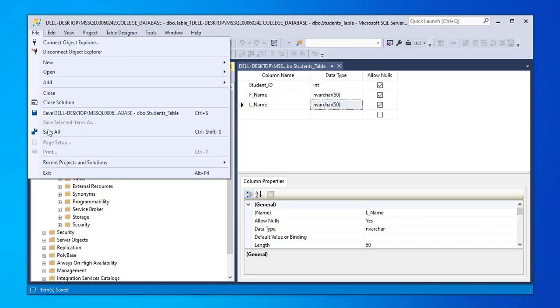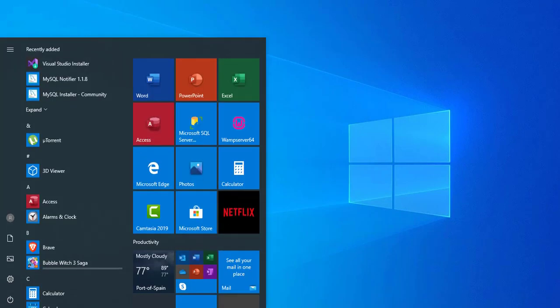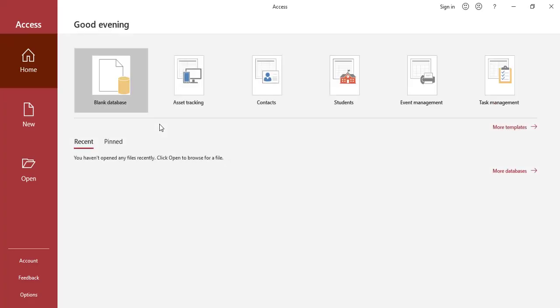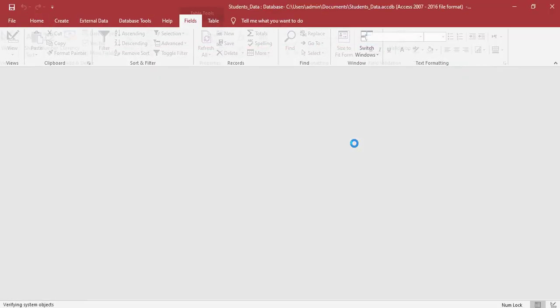We can close the server for now. And we go to our Microsoft Access. We click on the blank database. We're going to give the database a name. We can call it students_data. Click create.